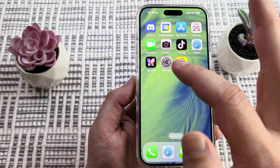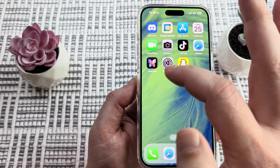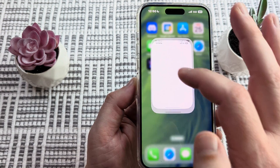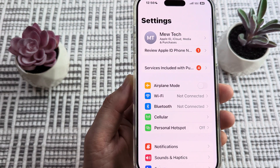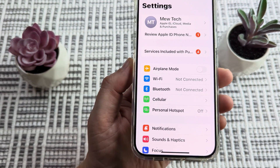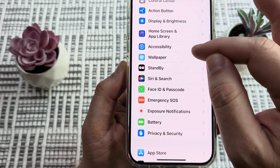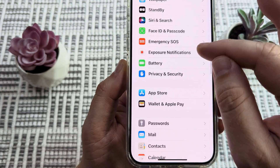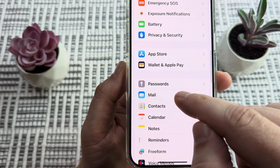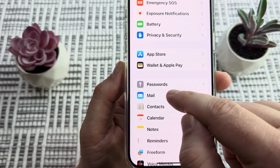The first thing we're going to do is go to the Settings function or gear icon on our device. Once we tap that, we'll be provided with more options. Just go ahead and scroll down until we see the Mail function here. Once we see the Mail option, we'll go ahead and tap on it.